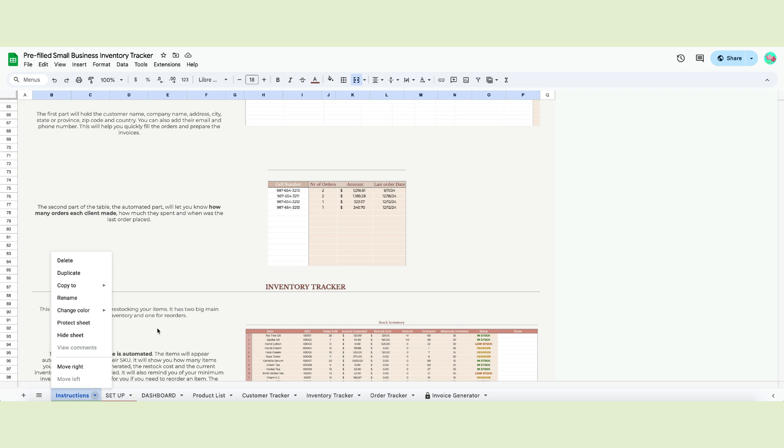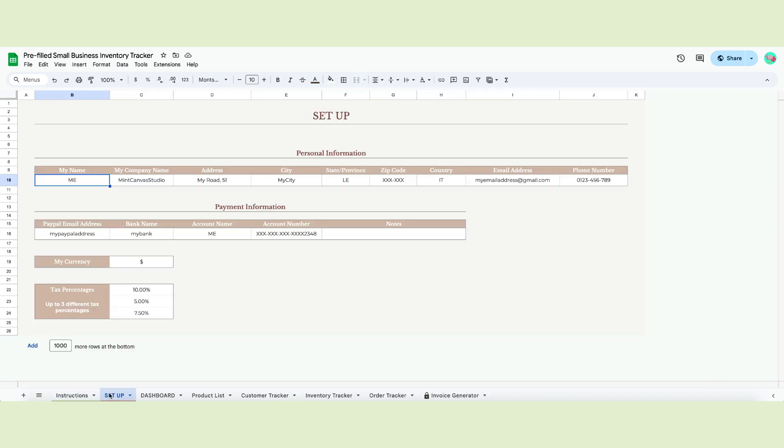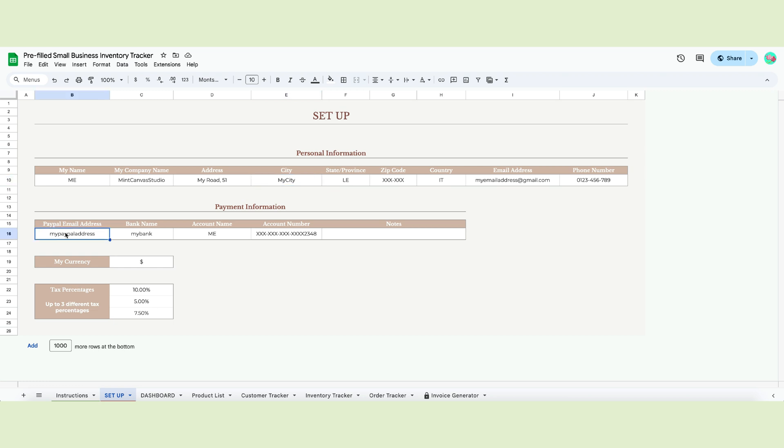Now you can start personalizing the template on the setup page. Let's begin by inputting the company's information. Write down your name, your company name, the address and so forth. The table below contains the payment details. Write your bank name, PayPal if you're using this or a similar service, the recipient's name and the account number. We left some space if you want to add other important notes or information.